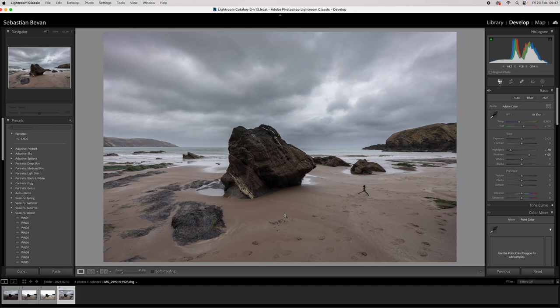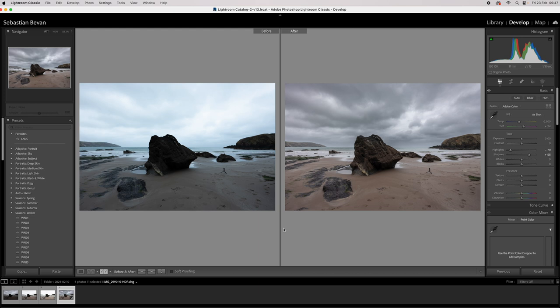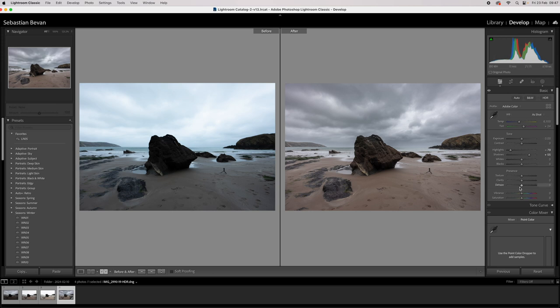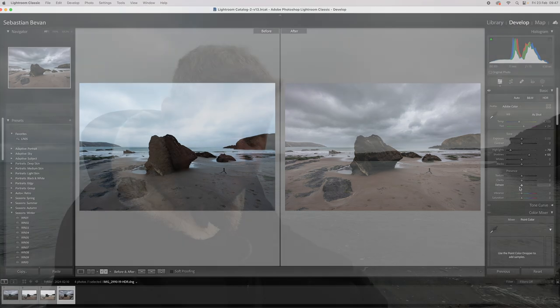But yeah, that's it. Look at that, how quick was that? Easy peasy. So basically you highlight your three photos, you go to Photo, Photo Merge, HDR, let it do its thing. It will spit out a DNG file and then you can just crack away. You've just got so much more dynamic range there to play with.